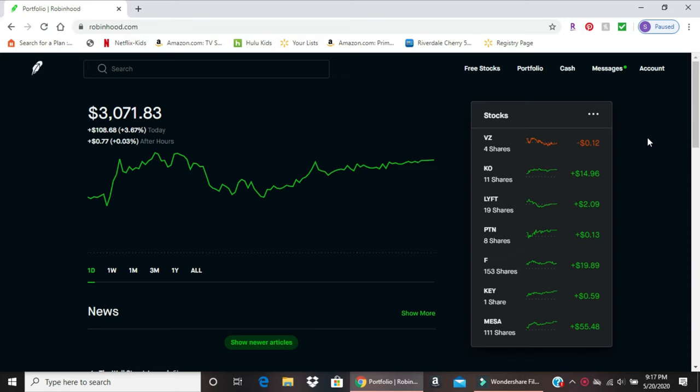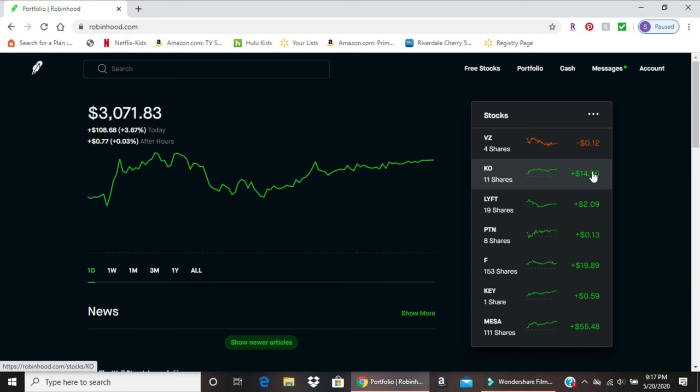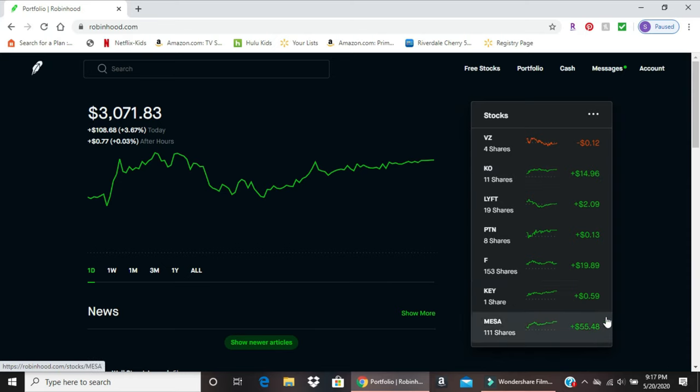A quick overview of the main screen - on the right where it has my stocks, you can set it to show amounts, last price, equity, today's return, or total return. I have it selected for today's return. You can see Coca-Cola was near $15 total investment, down to Mesa Airlines at $55.